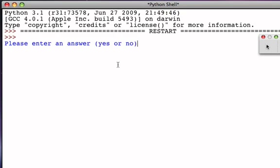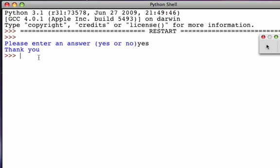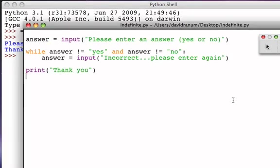Here's my first prompt: 'Please enter an answer, either yes or no.' If I answer yes right away, the program says 'thank you' and finishes. What happened? Going back to our program, the initial input statement received the result 'yes', answer is 'yes', and initially the while condition fails because we received what we expected.